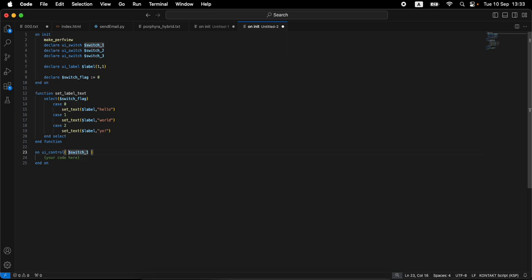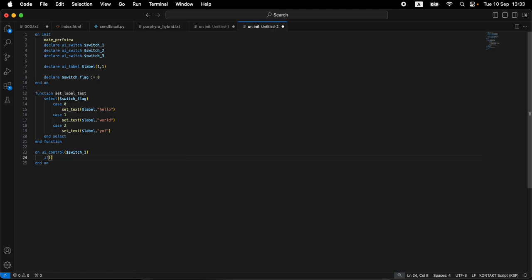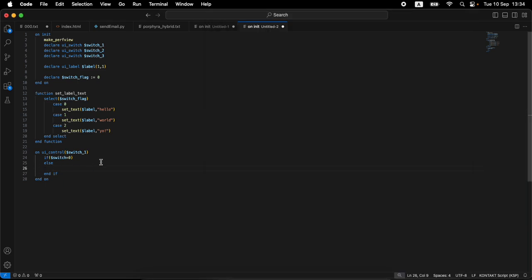Let's do the first UI control for switch_one. Think about what needs to happen: if it's already on one and the user clicks it, it shouldn't go back to zero. We figure out if switch_one doesn't equal one — if it already equals one we don't want it going to zero, it stays on this selection. Normally a switch moves to zero on click — we want to override that and keep it on one.